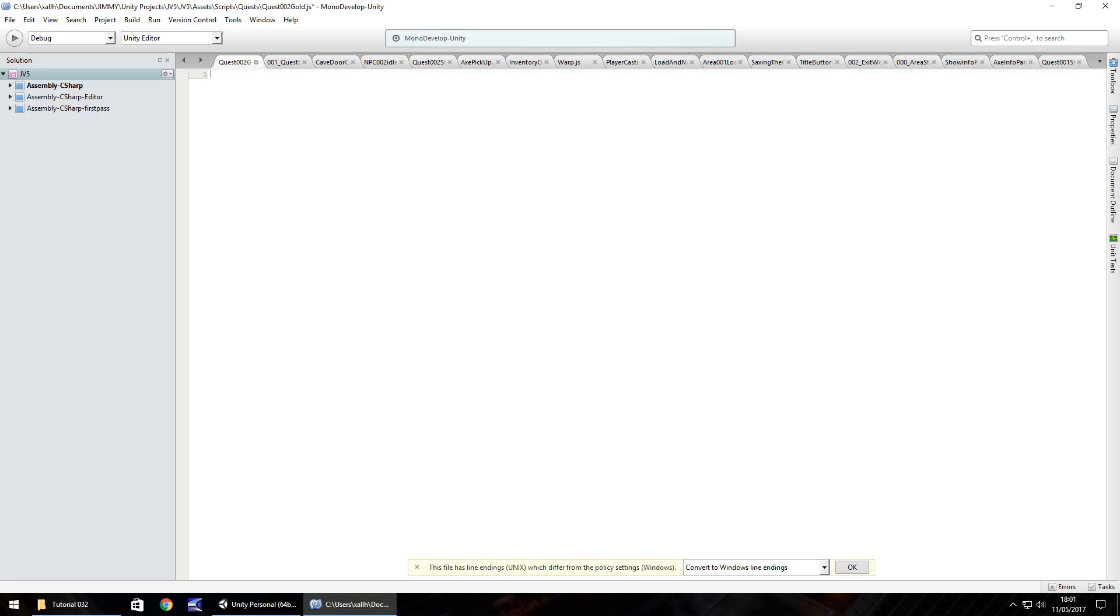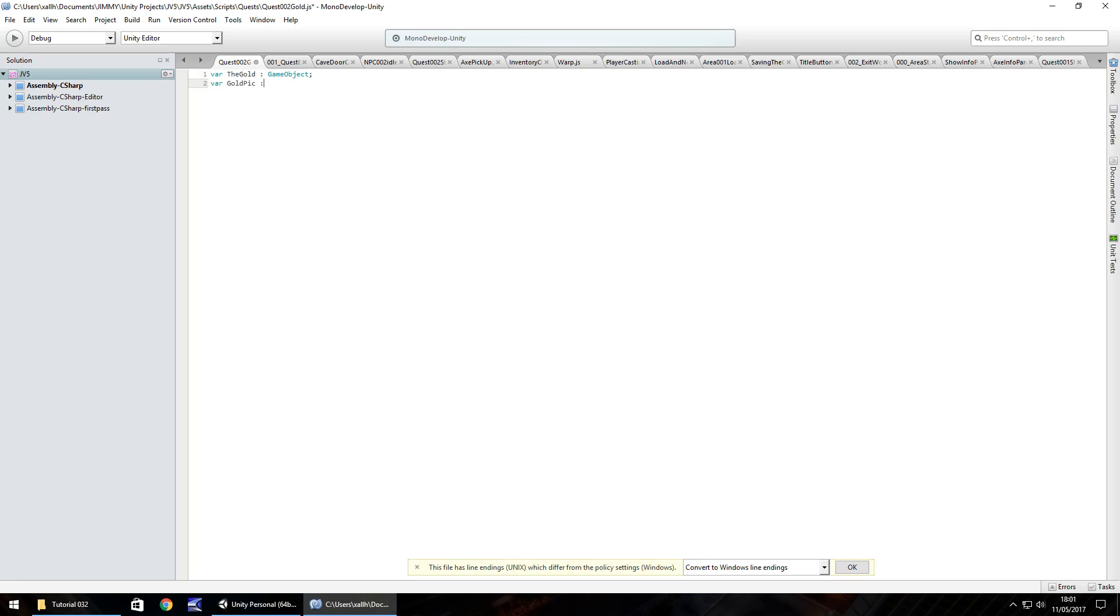So this script, we're going to need a couple of variables. Initially, we're going to have three, but we'll come back to this script in a couple of minutes when we need to finish up our quest. So the first variable is going to be the bar of gold itself. So var the gold, and that's going to be a game object. Next variable is going to be the picture in our inventory. So var gold pick, and that is also a game object. And the third one is going to be this object itself. So var this object is also a game object.